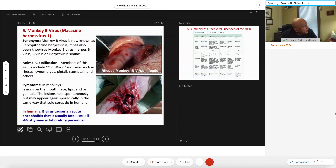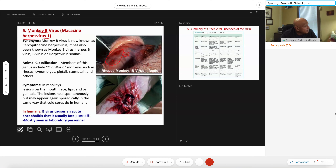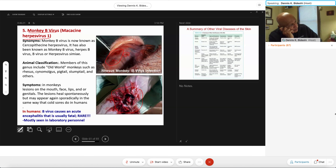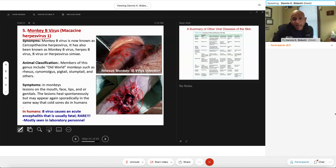There's another virus called Macacine herpesvirus 1, also called the monkey B virus. It's very rare in human disease. As the name suggests, monkeys and primates are most susceptible. Humans become infected by working with these animals or being bitten by an infected animal that has the virus in its saliva. It's a nasty one — the death rate is about one in two people. We don't typically see this virus in human populations; generally it involves people bitten by an infected primate.